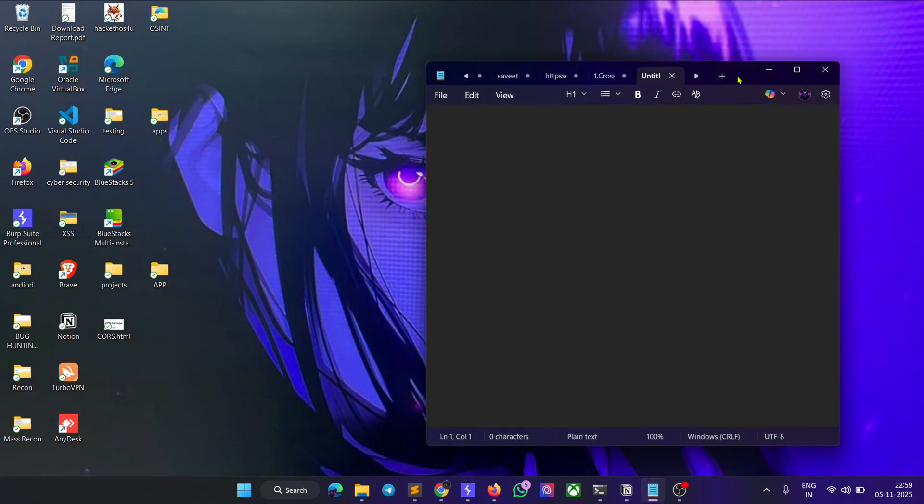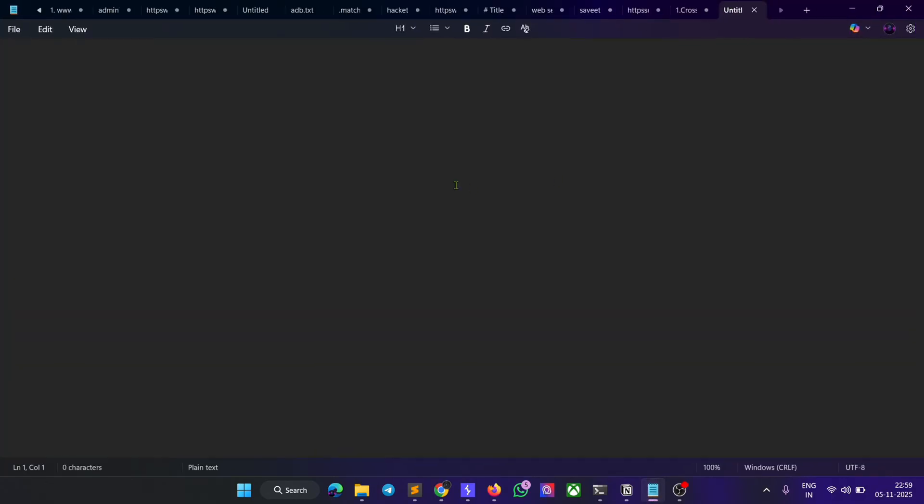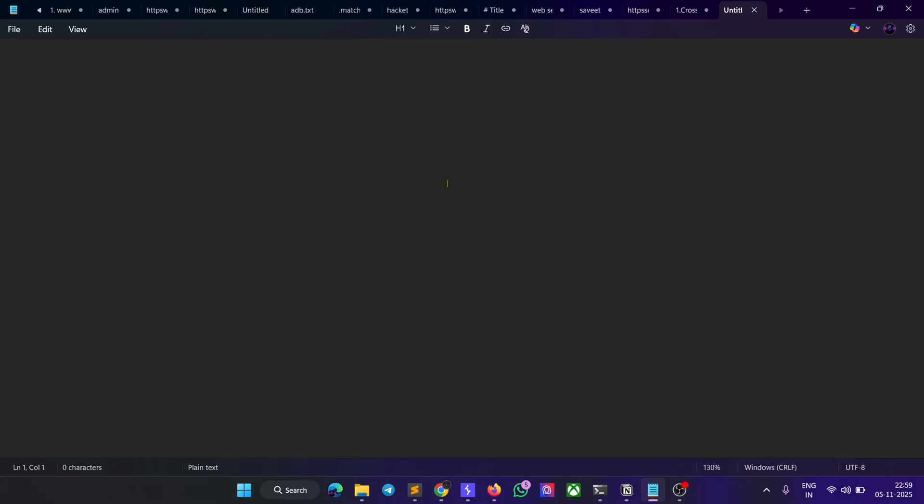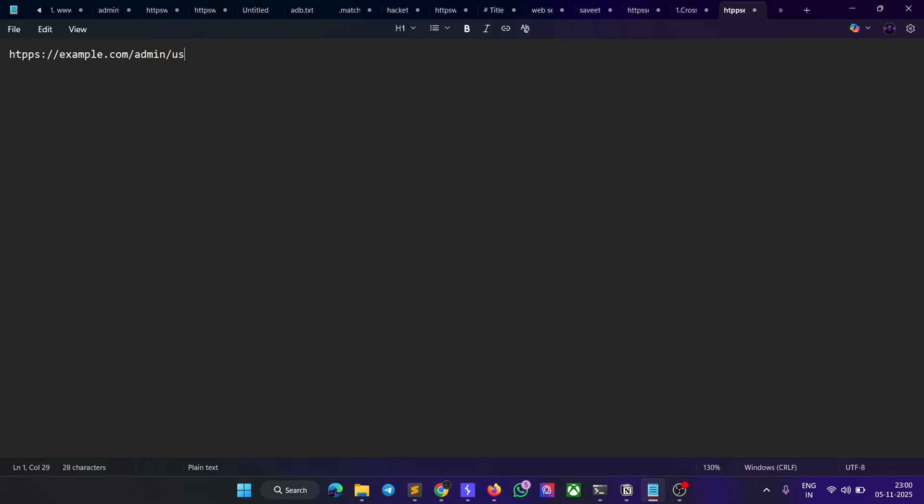Just imagine there is an endpoint like HTTPS example.com/admin/users. Whenever I visit this URL, it shows a 403 error. Why? Because we don't have access to this particular URL.